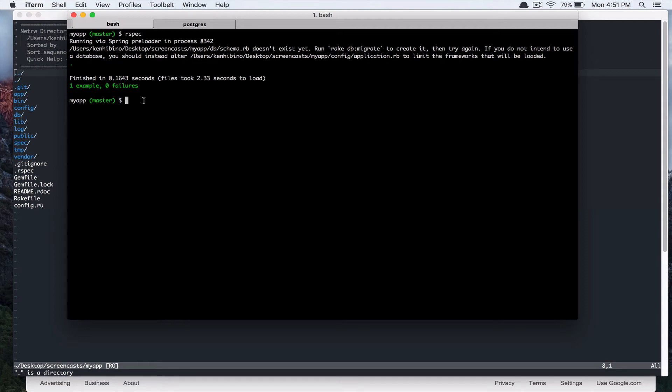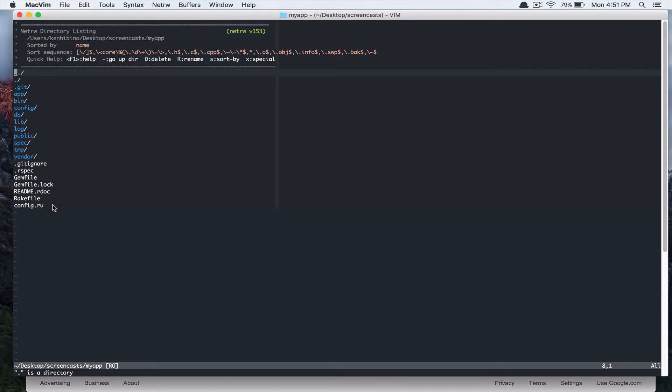Alright, so in the last video we created our app and set it up with RSpec and Capybara. So in this video, we're going to create our first resource.